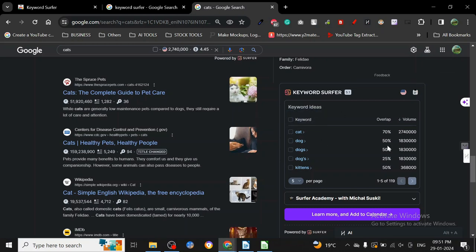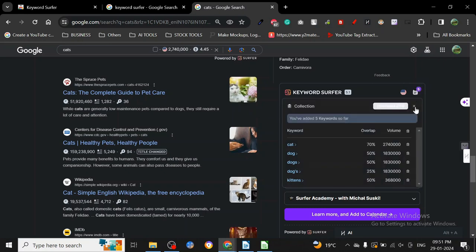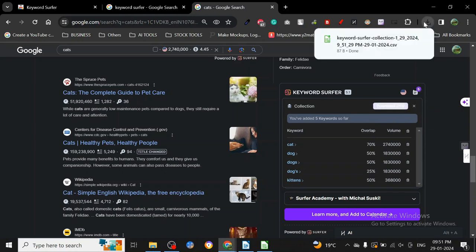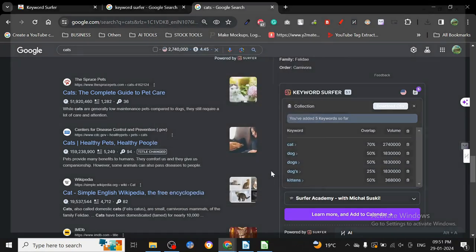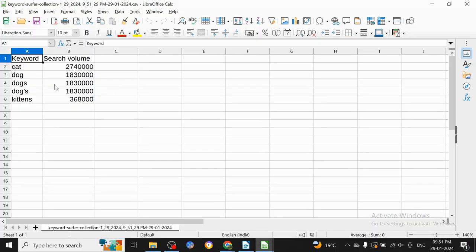There's overlap. Now what is the collection? Collection is basically all the keywords that you want to track, and once they're added to collection, you can just download the CSV. Once the CSV is downloaded, you can click here and you'll have the data of those keywords.